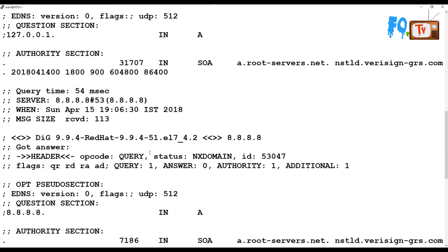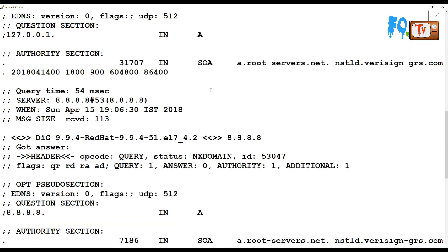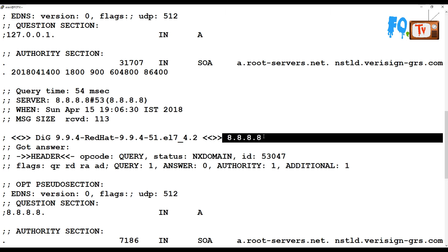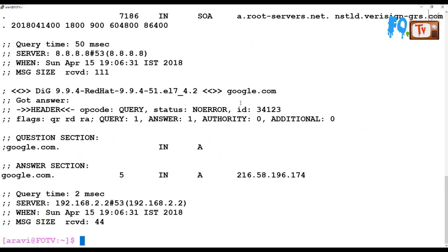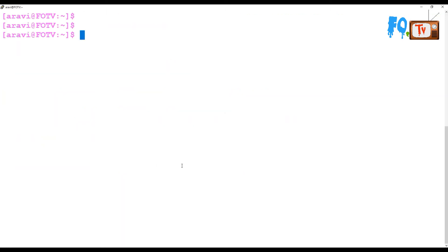Let's see all the records information we got. First, it sent to 127, the second record sent to 8.8.8.8, the third record sent to google.com. Like this, using the dig command, you can get DNS information and verify whether DNS is working properly or not.